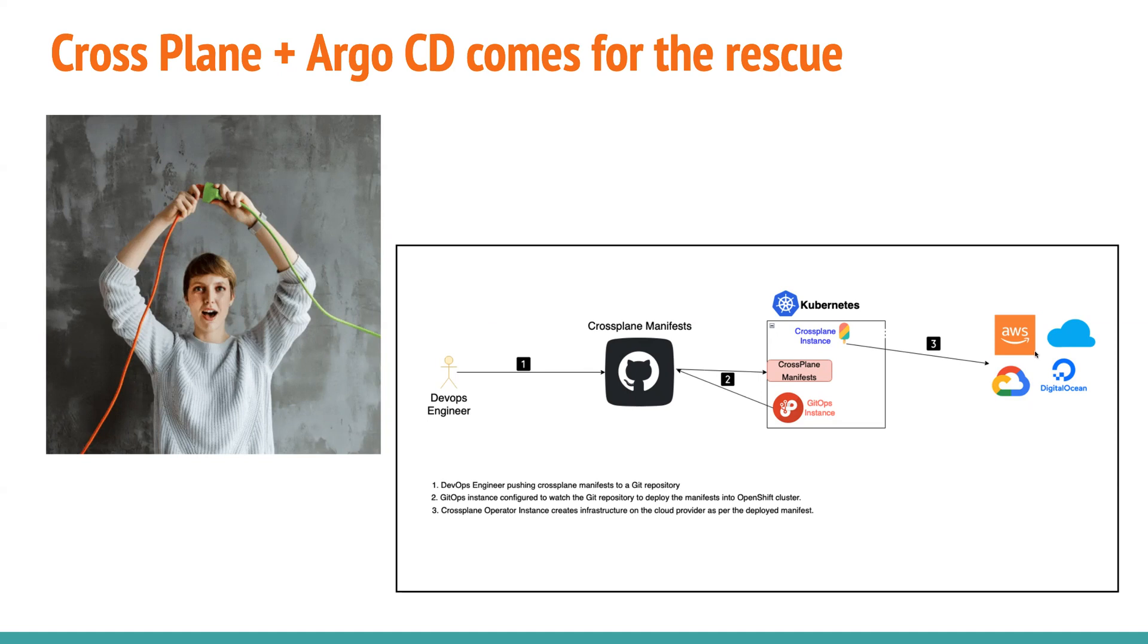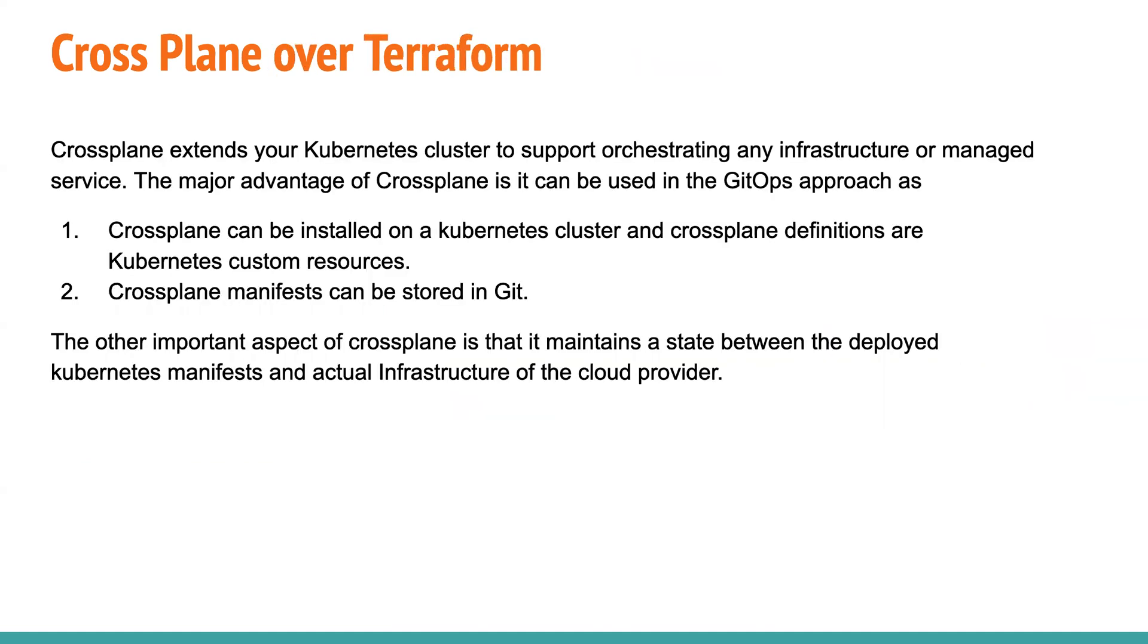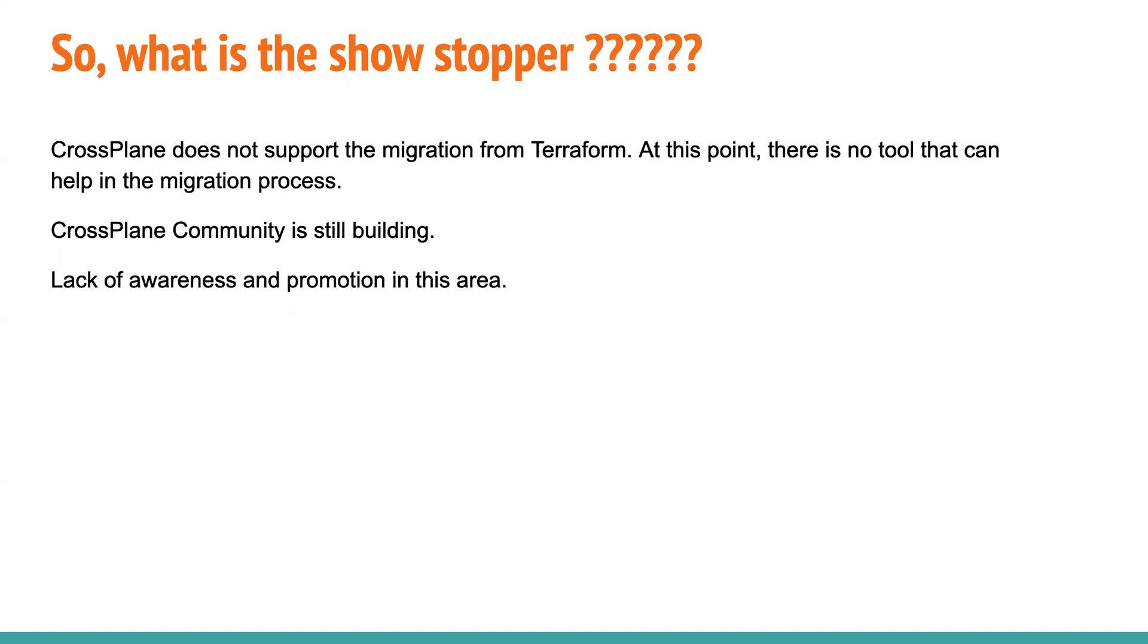right? So the entire ecosystem is built this way. You have Git, which is holding your cross-plane manifest or your infrastructure as code manifest. And then you have Argo CD, which is pulling the changes from your Git repository and submitting onto your Kubernetes or OpenShift cluster. And then you have cross-plane controller,